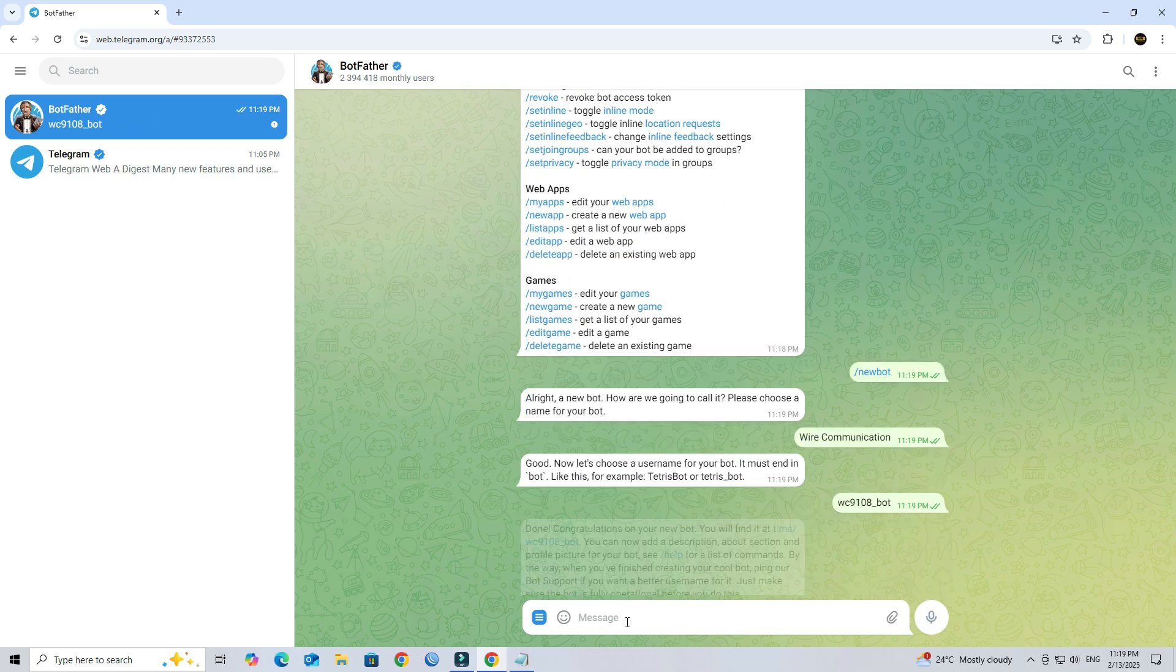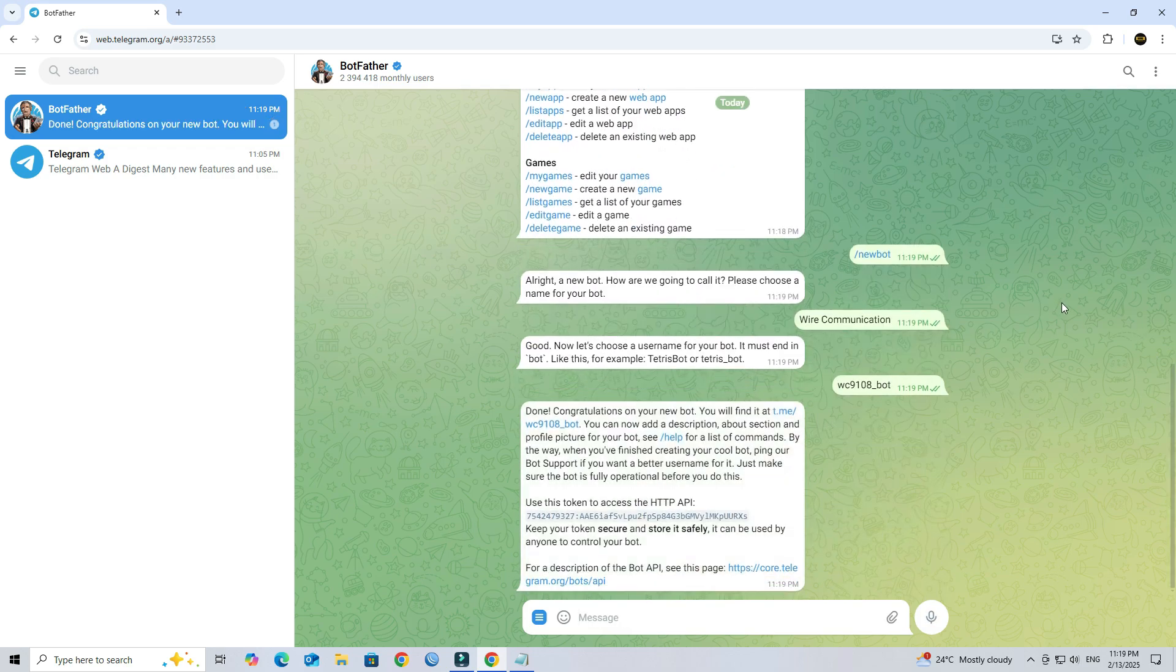After completion, you'll receive a bot token. Save this token, it's needed for integration.